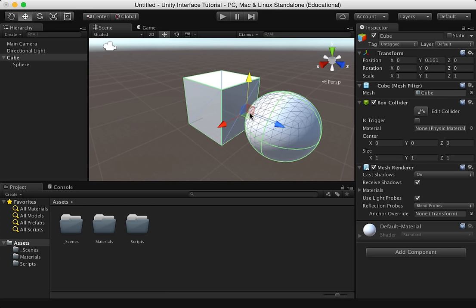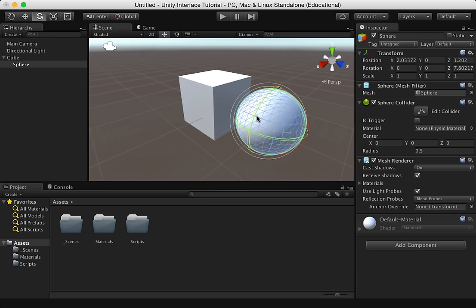Q lets us select, W lets us translate or move, E rotates, and R scales.